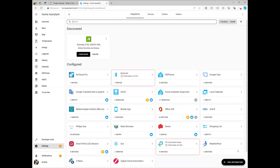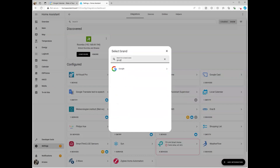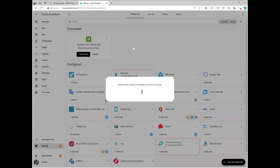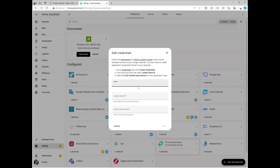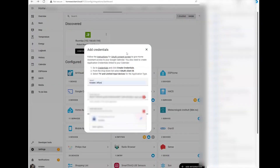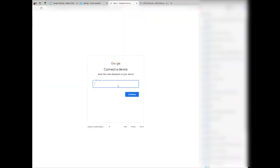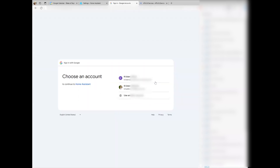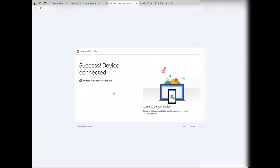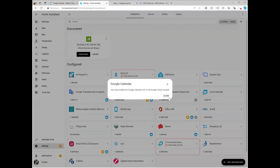Now select Add Integration and search for Google. Select Google and then select Google Calendar. A setup wizard should show up — this is where you'll add those keys that we got from the Google dashboard. Next you'll be brought to a screen to link your account. Copy the code and click on the link provided. Continue to sign into your Google account, then allow, and that's it. Just like that your Google account is all set up with Home Assistant.